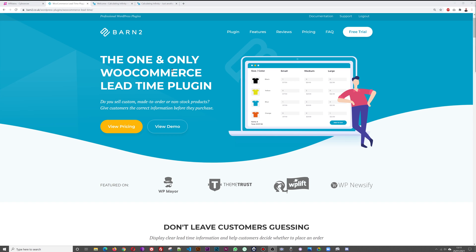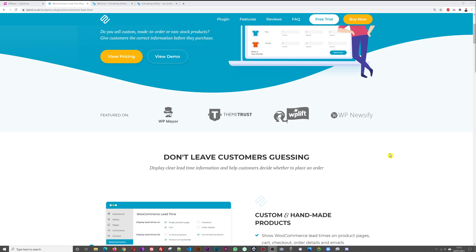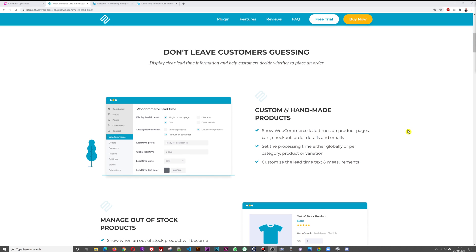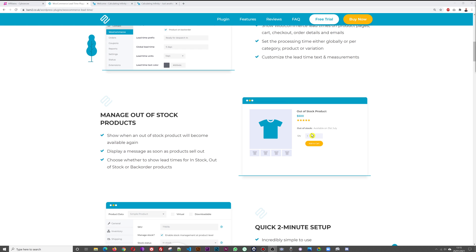We're reviewing the one and only WooCommerce Lead Time plugin — the only place you can purchase a plugin like this. The purpose is to provide your customers and visitors with a lead time. Do you sell custom made-to-order products or non-stock products? Don't leave customers guessing — display clear lead time information and help customers decide whether to place an order or not.